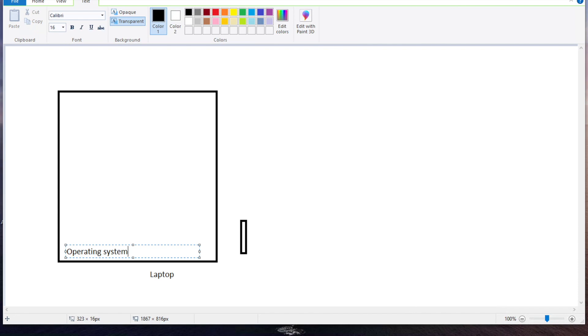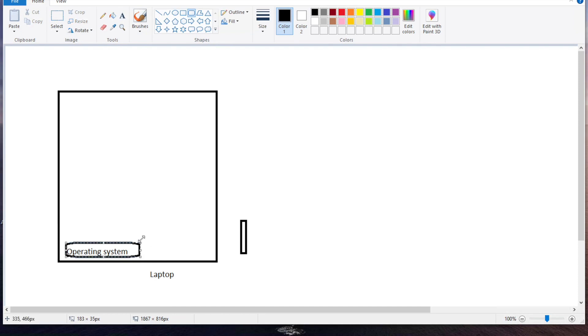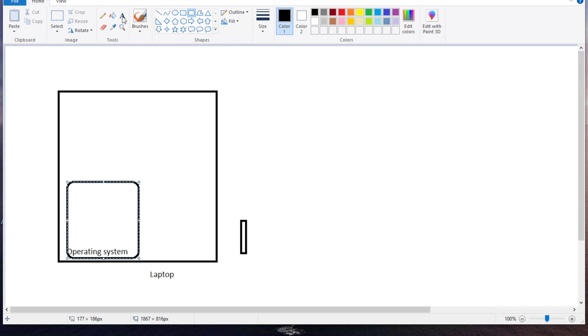On top of that you install an operating system. On top of that operating system, you have your operating system, and on top of your operating system you installed what...